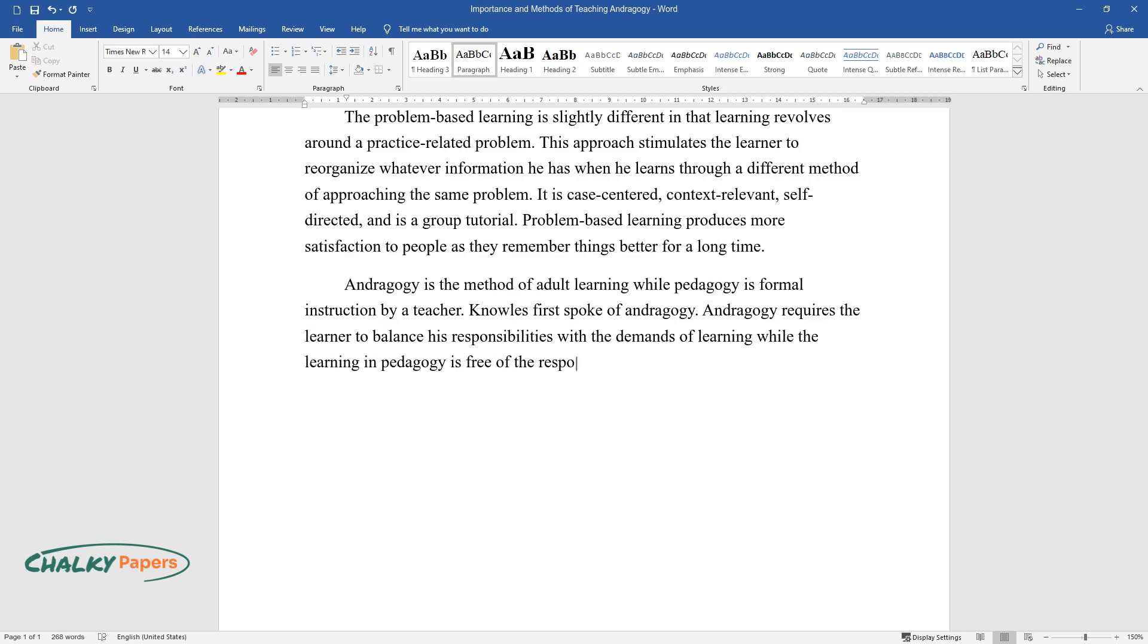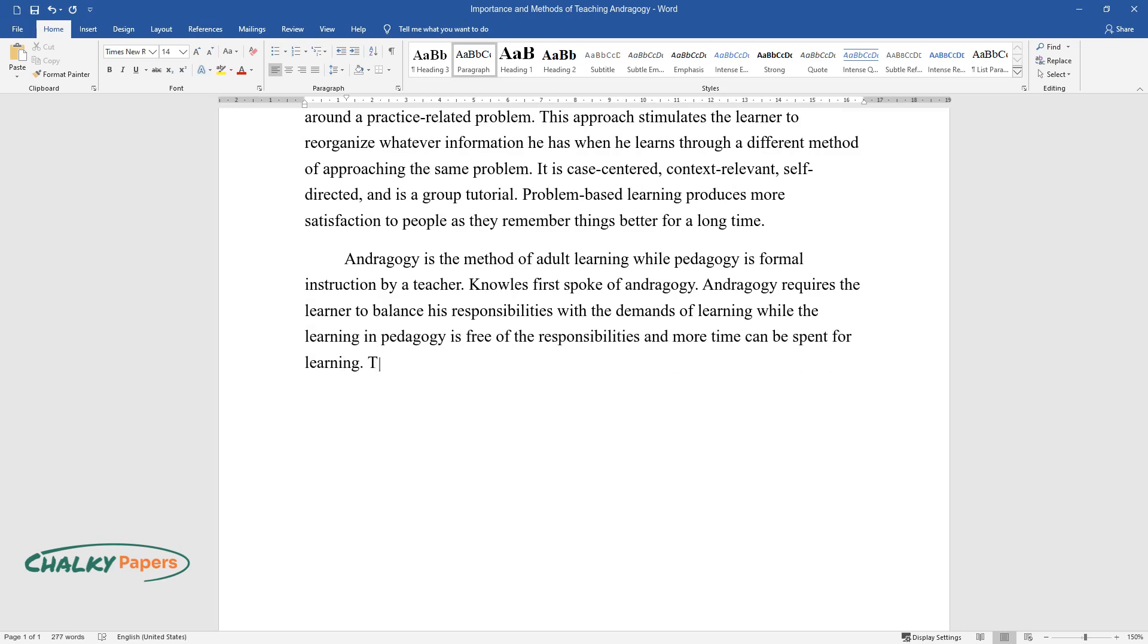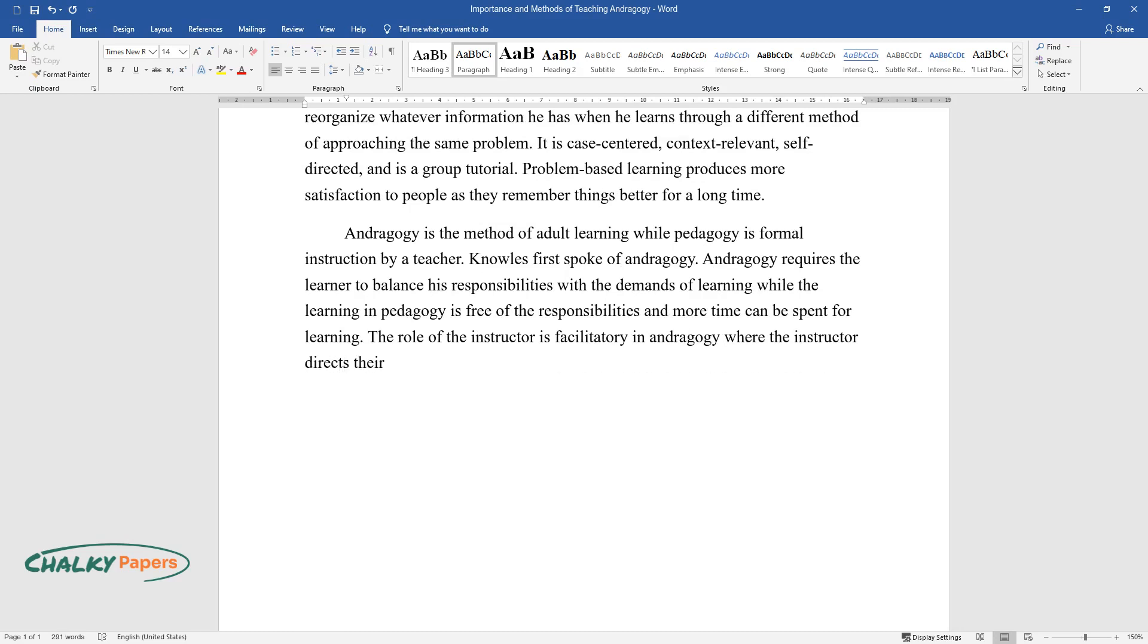While the learning in pedagogy is free of responsibilities and more time can be spent for learning, the role of the instructor is facilitator in andragogy, where the instructor directs their knowledge to the learners rather than provide them information firsthand.